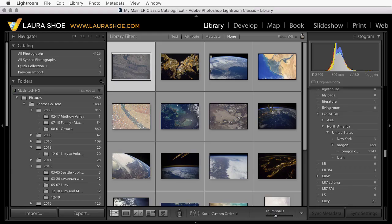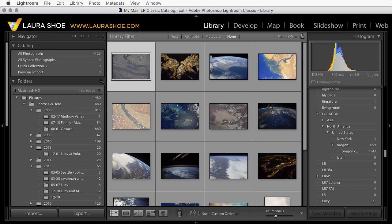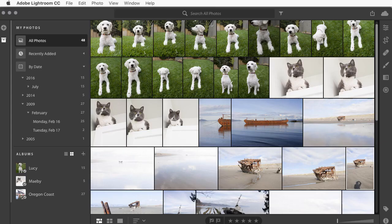Welcome, everyone. I'm Laura Shoe. In this video, I'll show you how to migrate your Lightroom Classic catalog over to the new cloud-based Lightroom CC application.